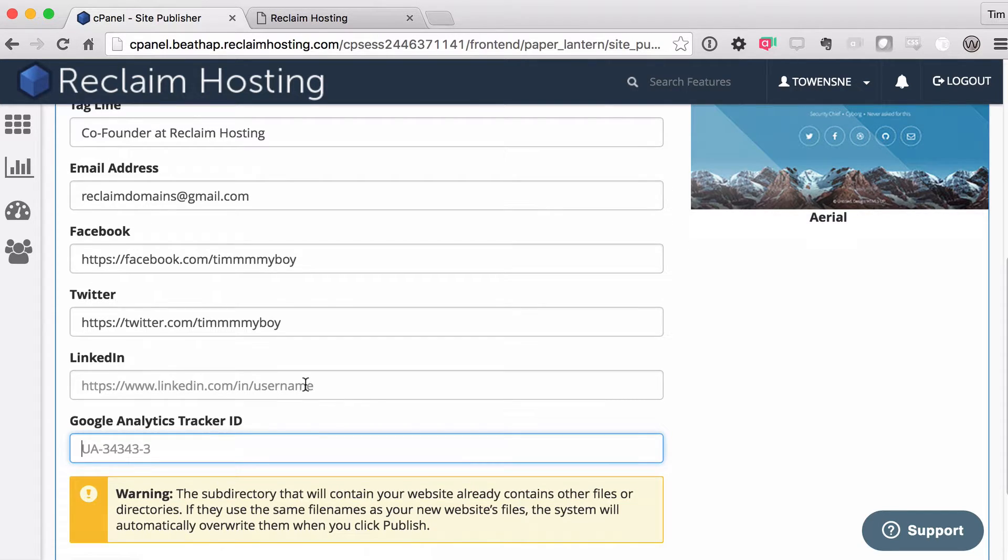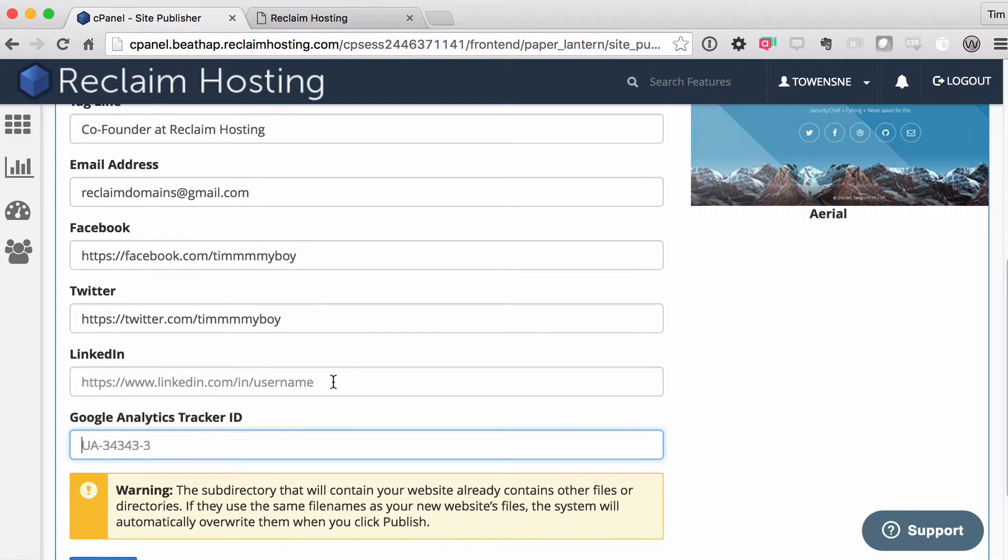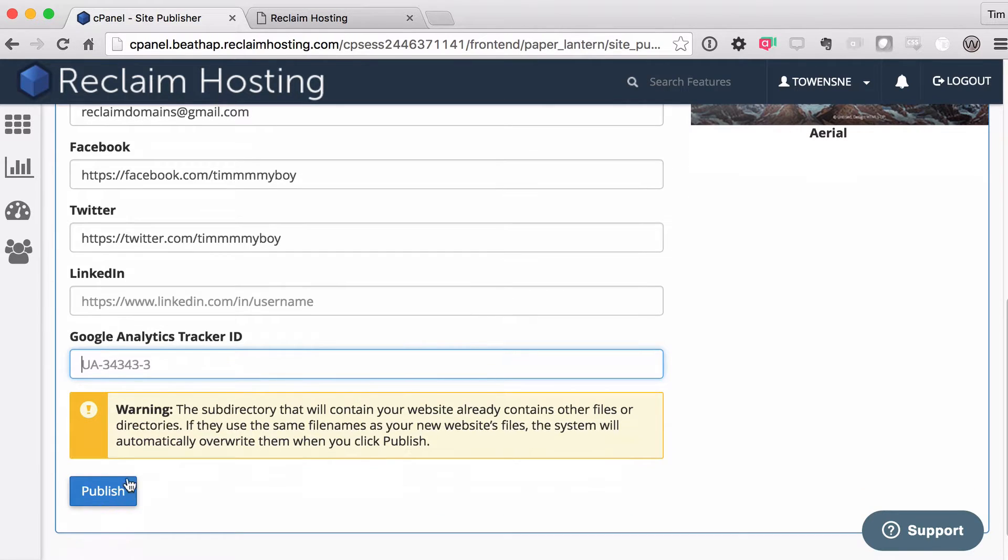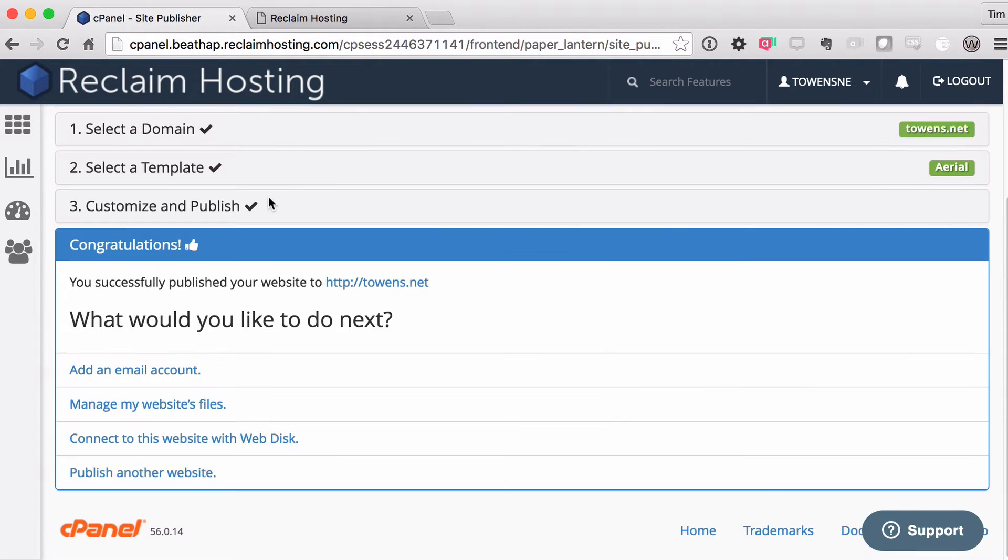If you leave them out, it'll just ignore those sections. And then you can hit the publish button. And believe it or not, that's all it takes.